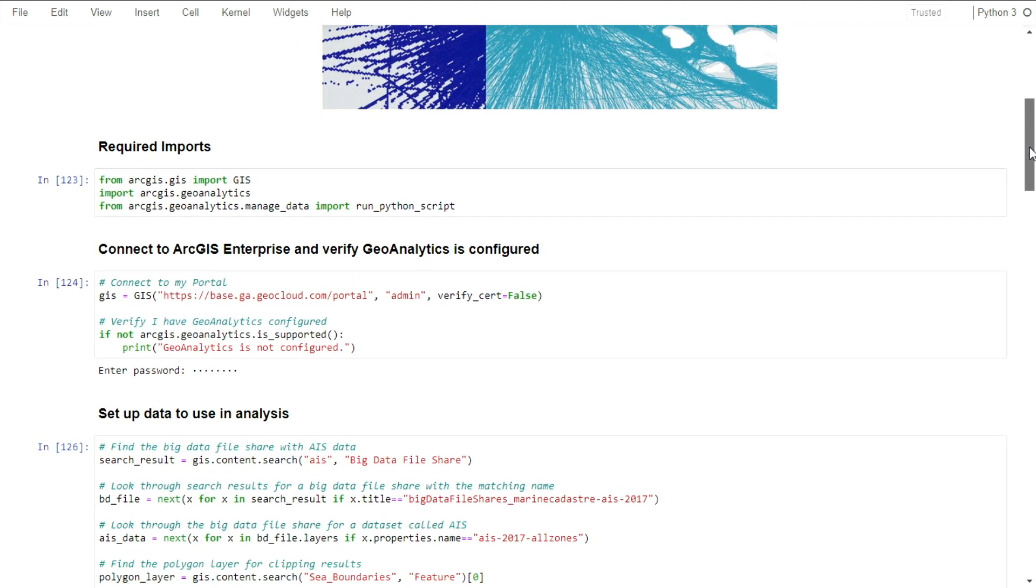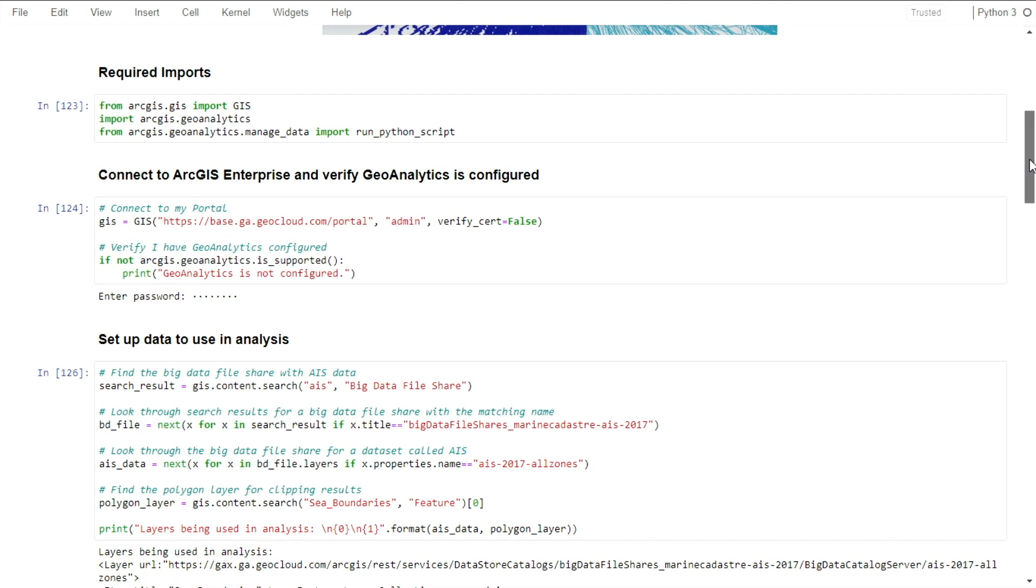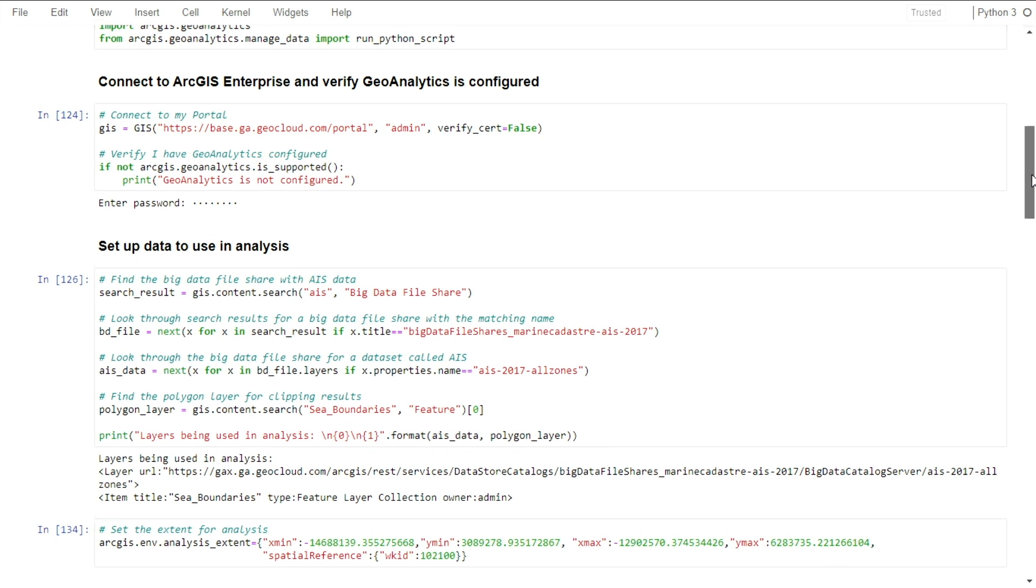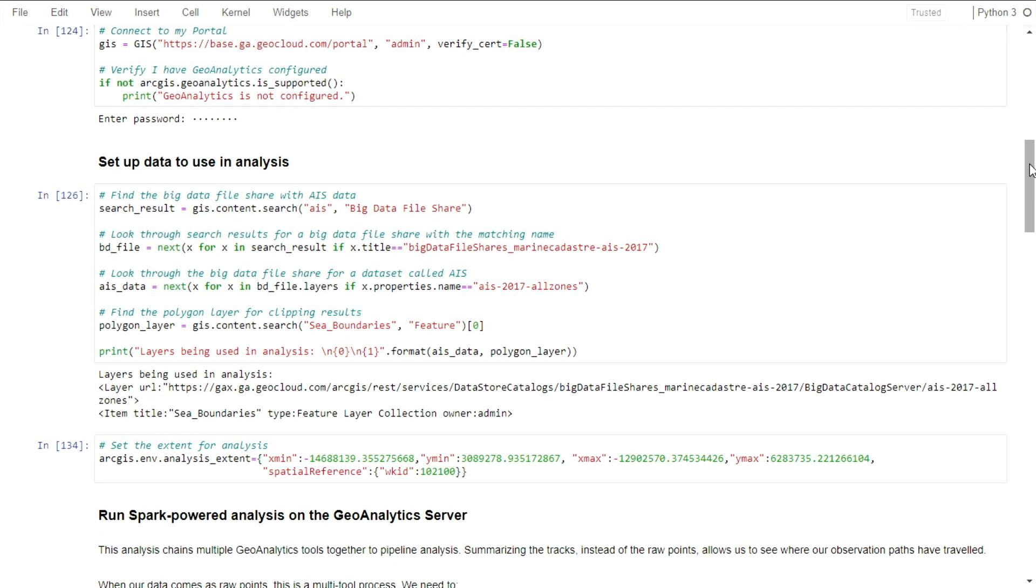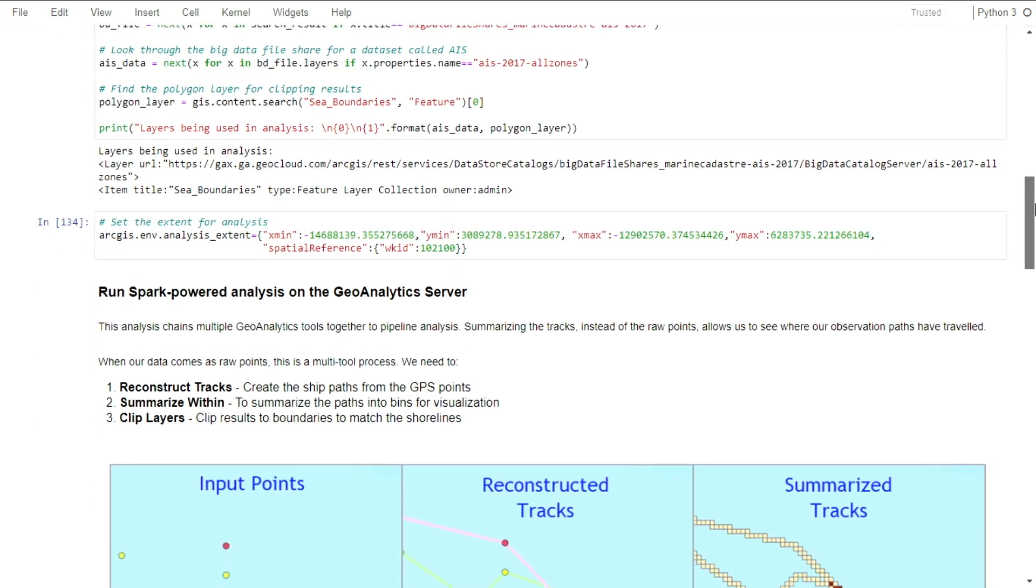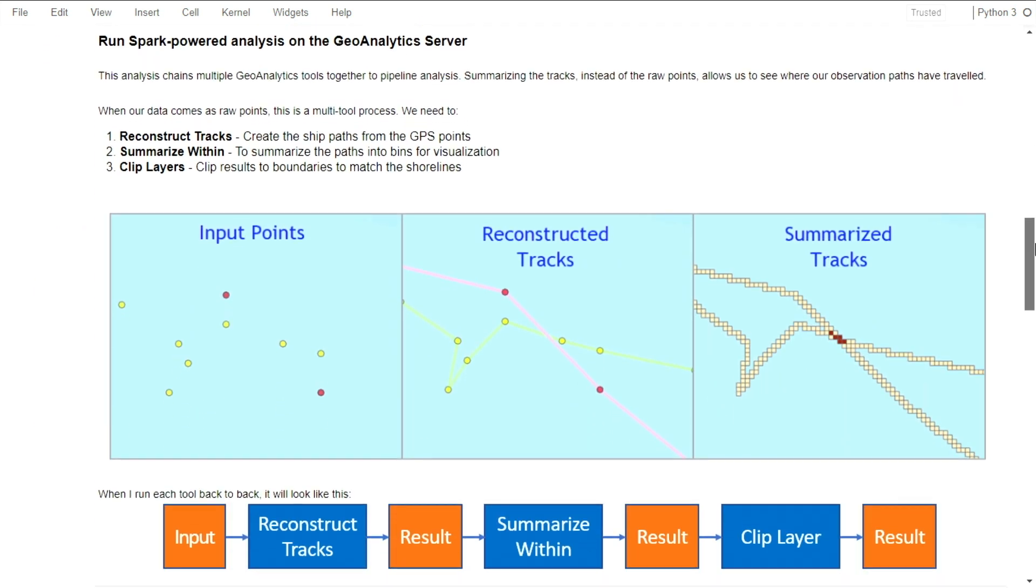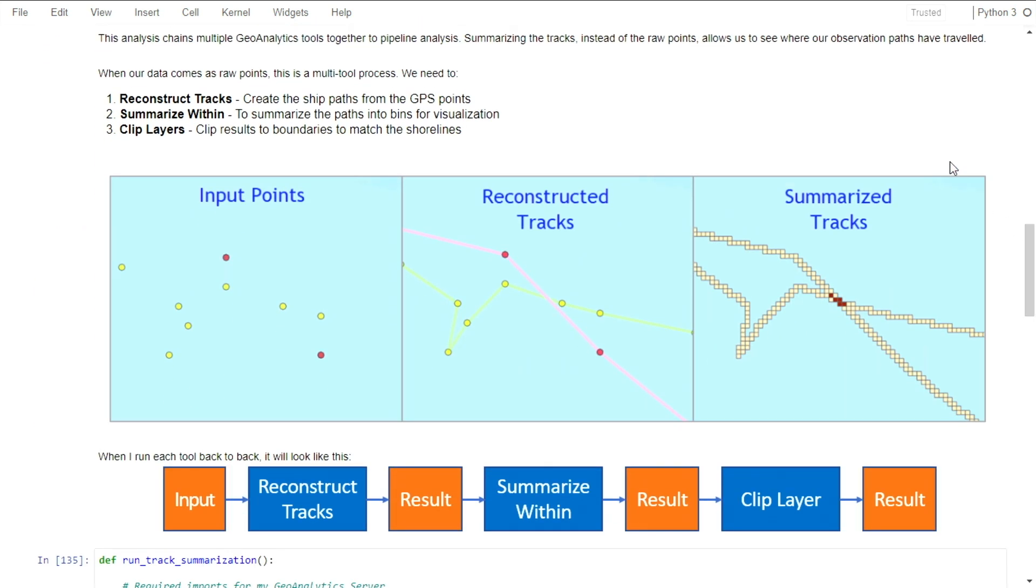To do this, I need to reconstruct the points into shipping paths, summarize them into bins, and clip those bins to the boundaries that I'm interested. One way to do this is to run the three tools back to back. This will create three result layers. But what if I'm only interested in this final result?